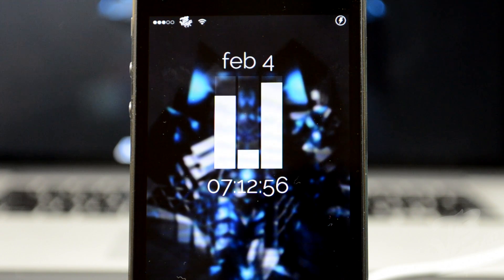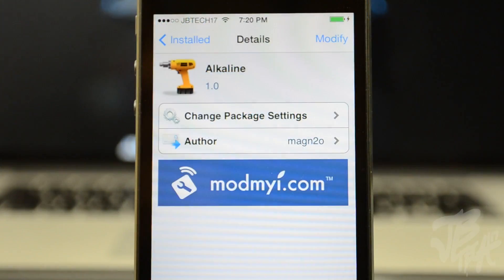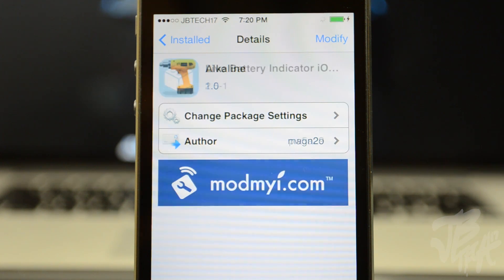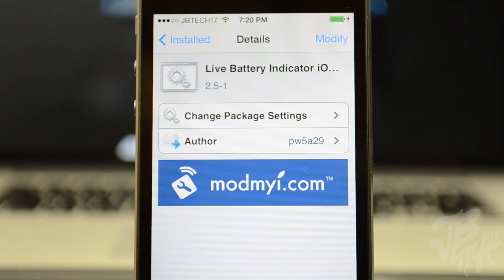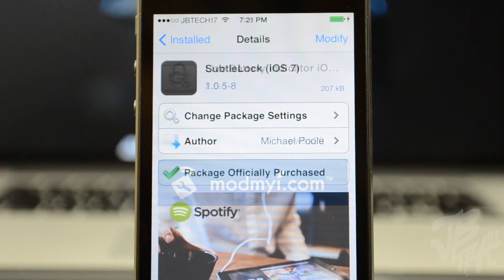I also have a different battery indicator and my own JB Tech carrier logo. First, of course, we have to be jailbroken, then we'll head over to Cydia and download a tweak called Alkaline. This will allow you to change the battery indicator. Along with Alkaline, you'll also have to download Live Battery Indicator iOS 7. This will give you different battery indicators, combining both the battery icon and the battery percentage into one.